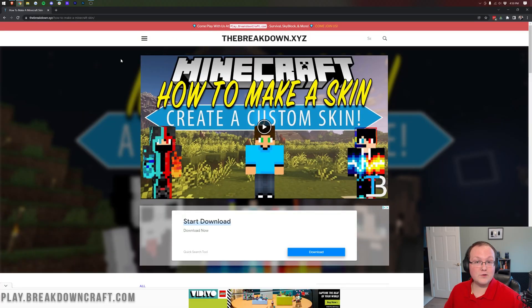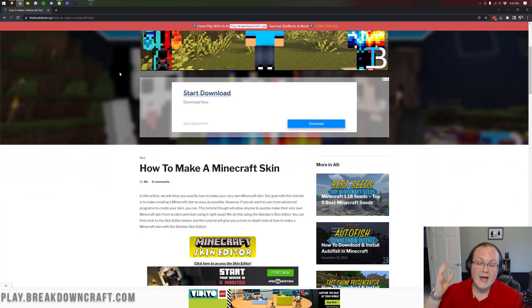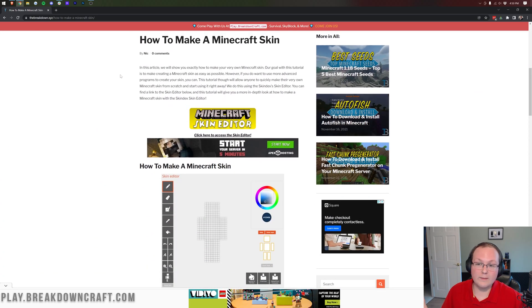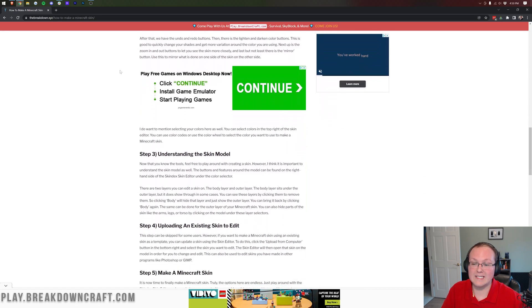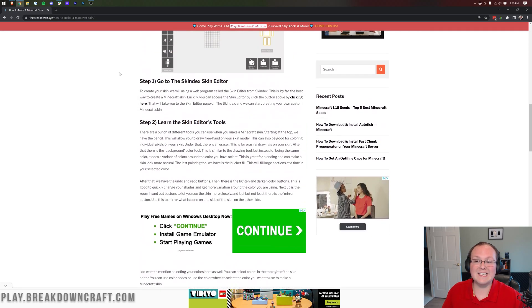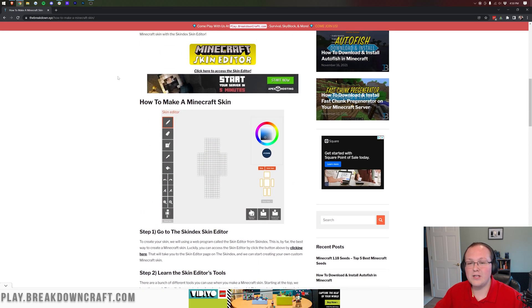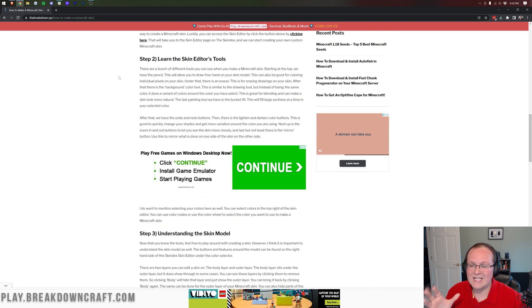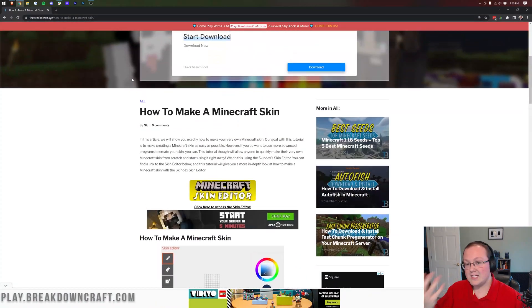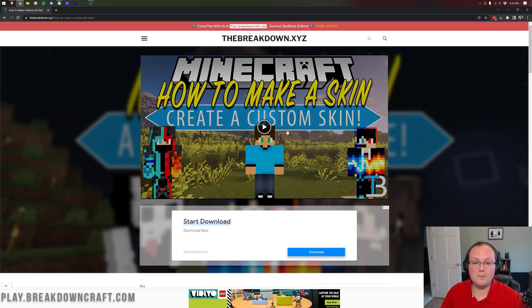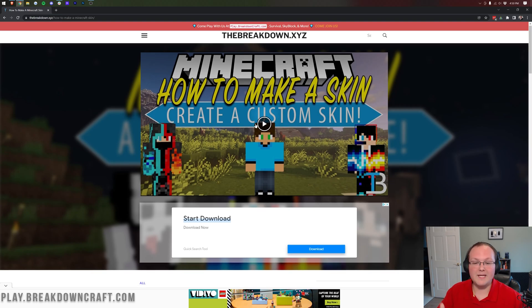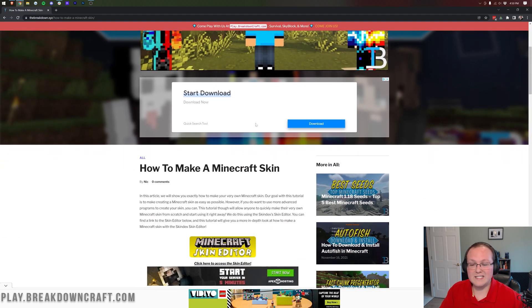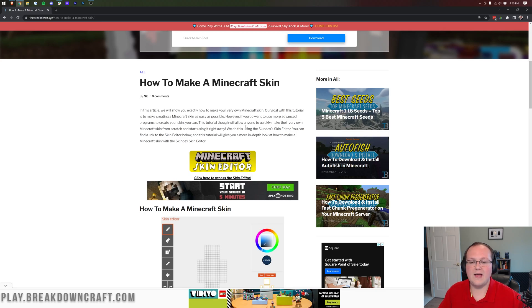So how do you make a skin in Minecraft for 2022? Well, first things first, you need to go here. This is going to be the second link down below. And this is our website. It's a text tutorial on how to make a skin. If we go too fast in this video, if you want to go through things kind of at your own pace, that's what this tutorial exists.